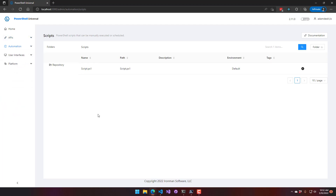A complementary lecture to this one covers access controls. That lecture discusses more fine-grained controls around scripts — defining which scripts users can access, whether they can create or edit scripts, and assigning access controls to tags. Check that out if you want even more control over who has access to which scripts. In this video, we went over role-based access controls for PowerShell Universal.